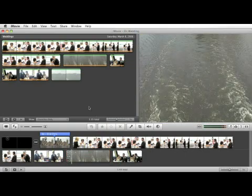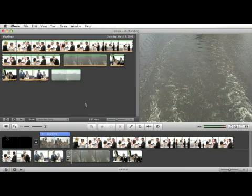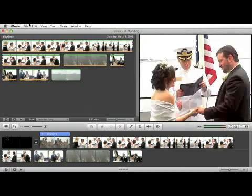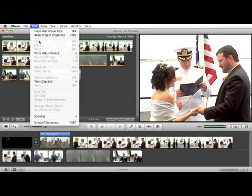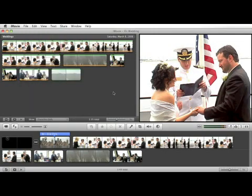The way you do that is within your project properties. As I mentioned before, you can get to your project properties by the File pull-down menu, or you can hit Command J.